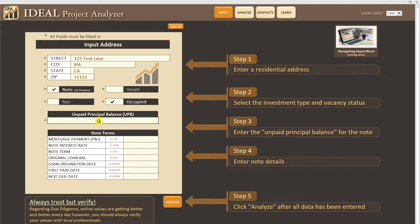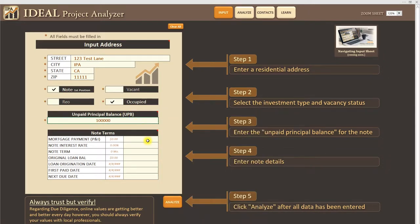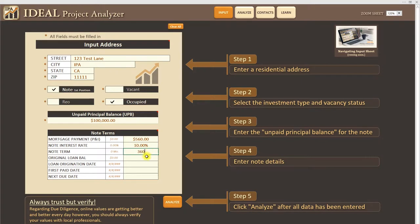I'm going to go ahead and put an unpaid principal balance in here of a hundred thousand. This is what is owed on the project currently. So I'm going to go ahead and enter the note terms now. The mortgage payment I'm just going to say this is 560. Interest rate let's put 10 percent. Note term 360. Original loan balance let's say the original loan balance was 120.